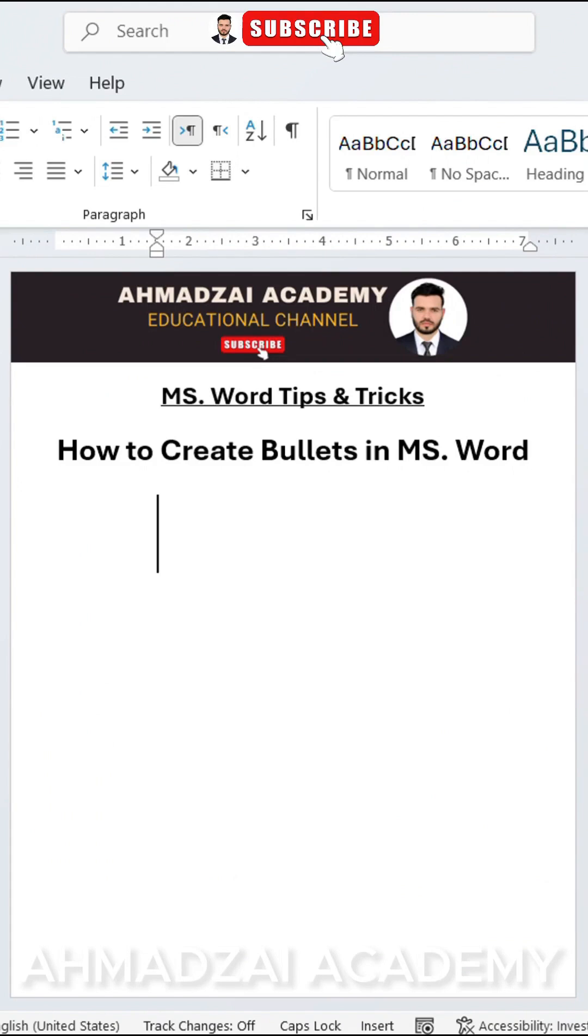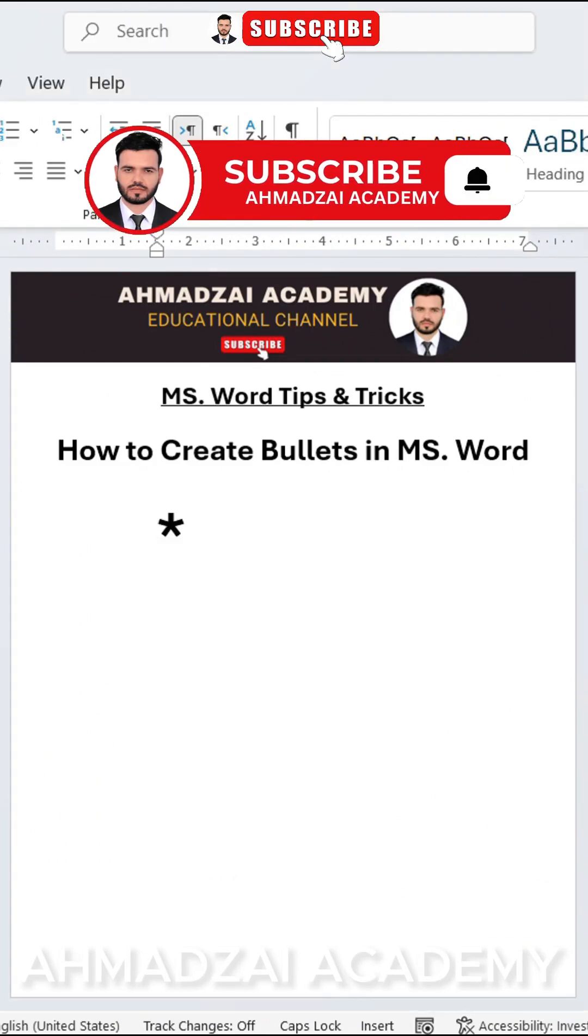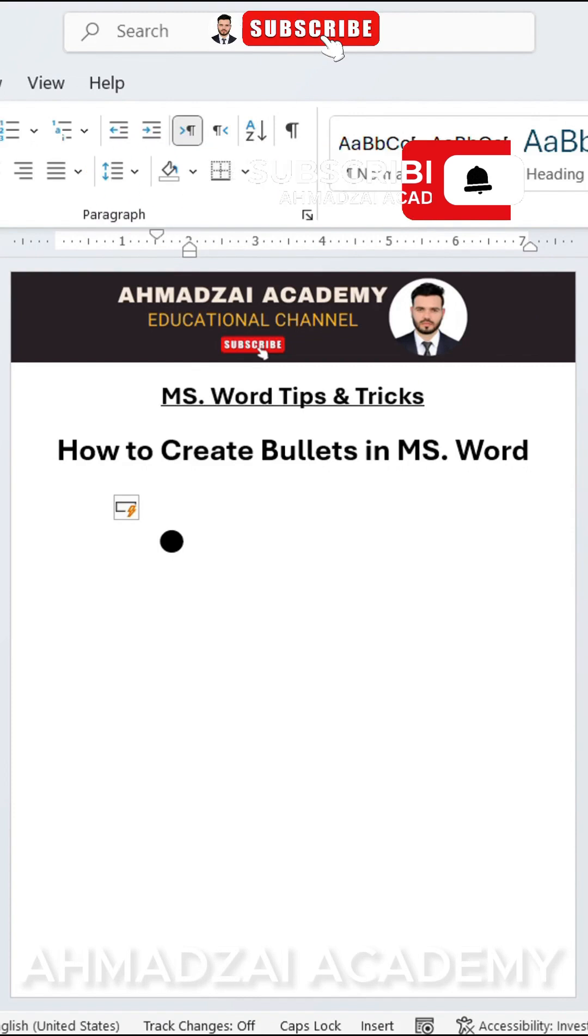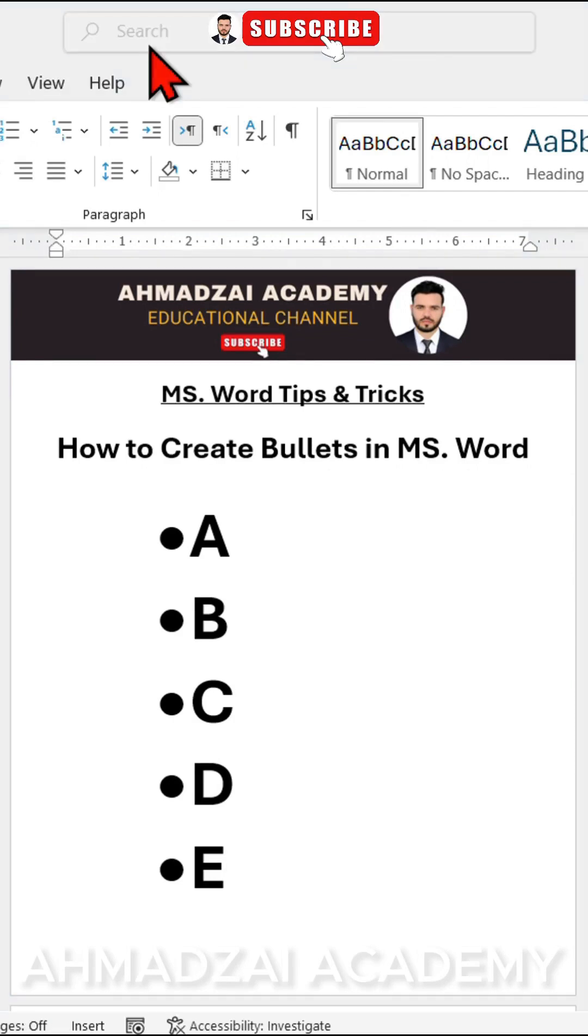You and I can do the first one like this. You enter the asterisk symbol, then press the tab key. It will turn into a bullet point. Now, whatever you type will work as a bulleted list. For example, A, B, C, D, E will appear as bullet points.